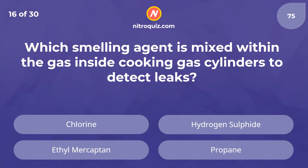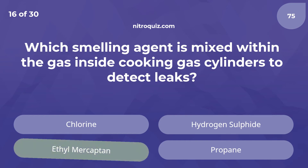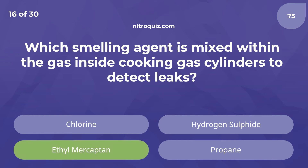Which smelling agent is mixed within the gas inside the cooking gas cylinders to detect leaks? The answer is ethyl mercaptan.